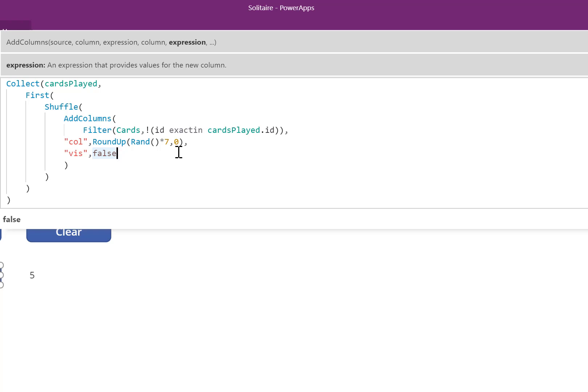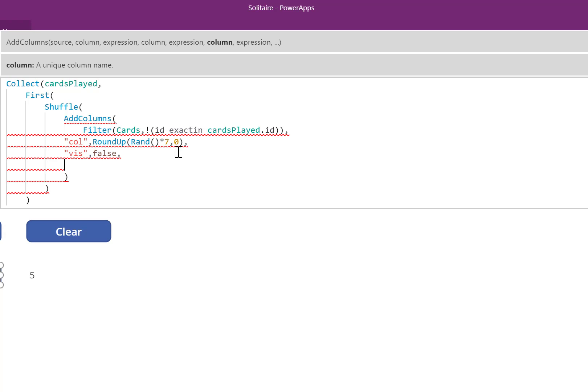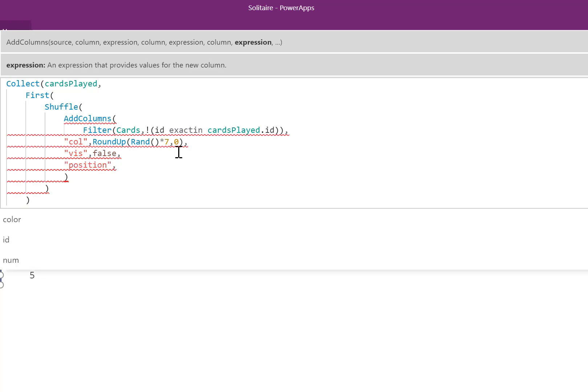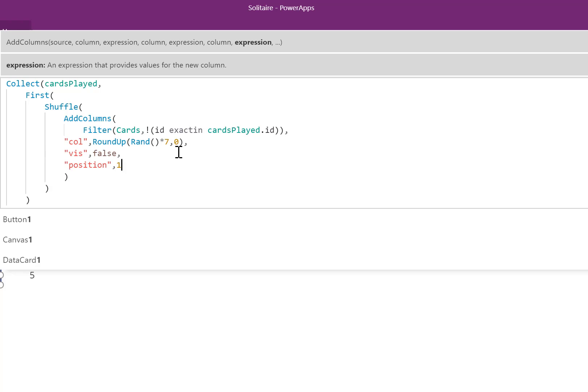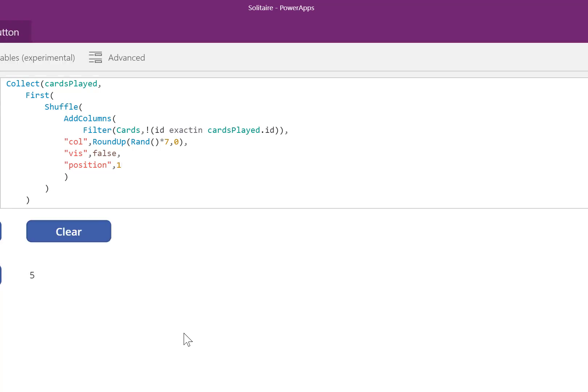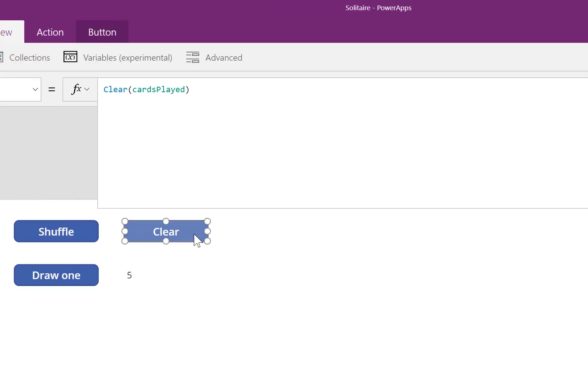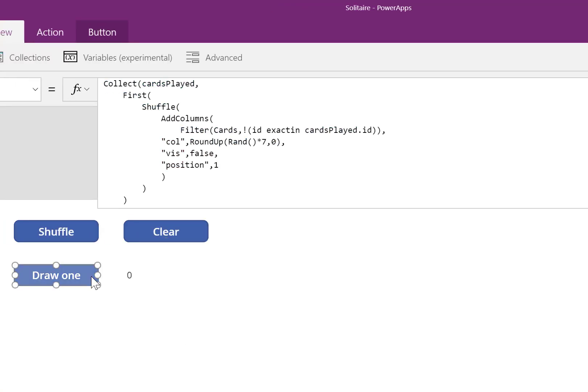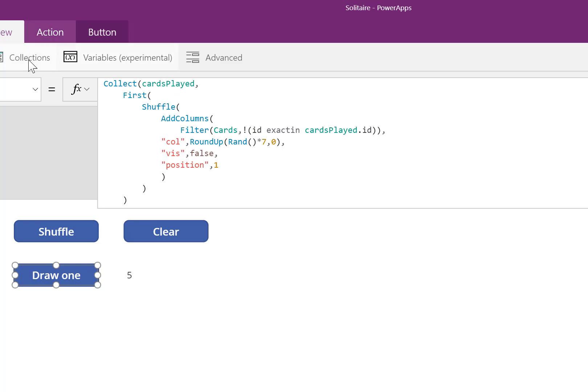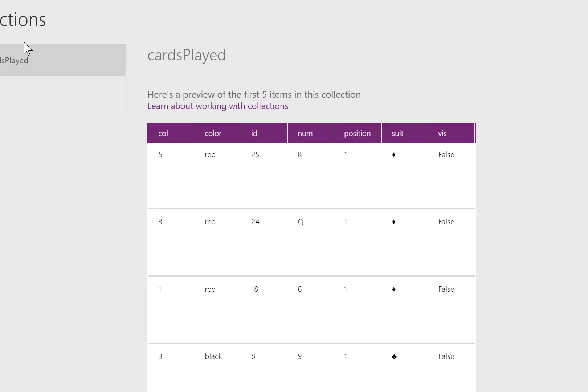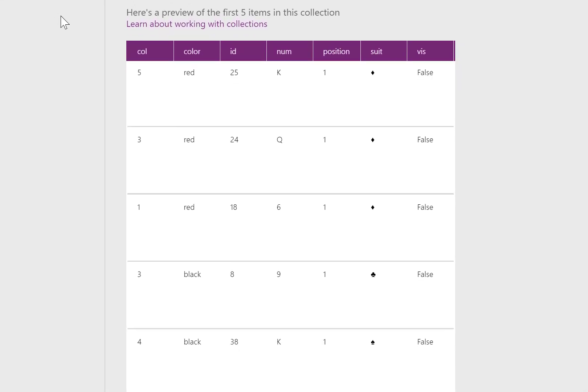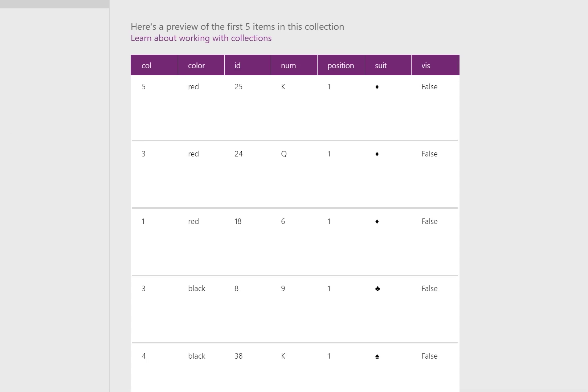I'll go ahead and place a comma here, Shift-Return. The last column, we'll call it Position. For our purposes, we'll just put the number 1. Each card will be Position 1. Again, this is not our final formula. It's just a placeholder to understand how the AddColumns function works. The columns are randomized and the position is 1 for everything.